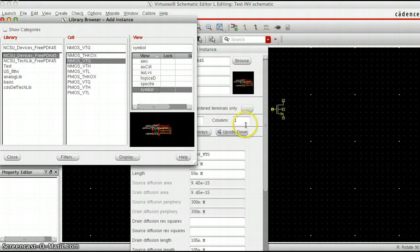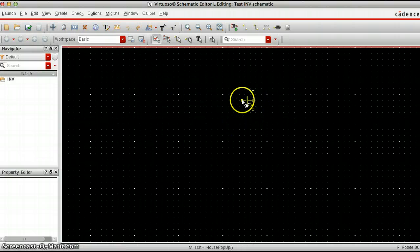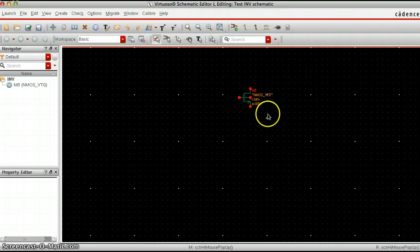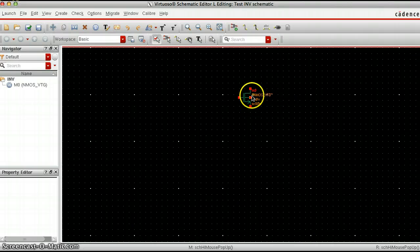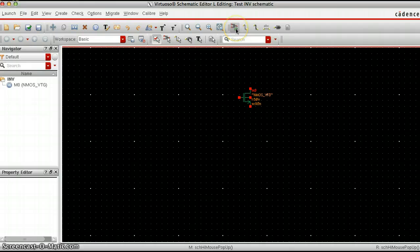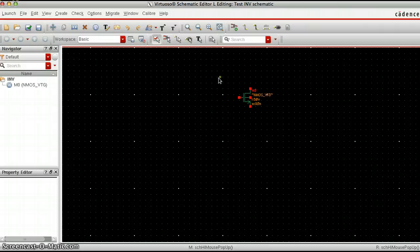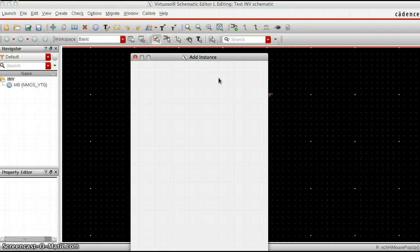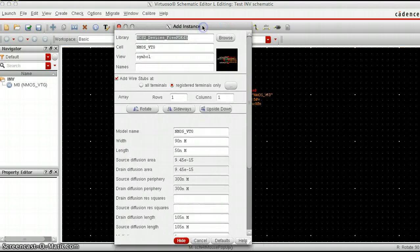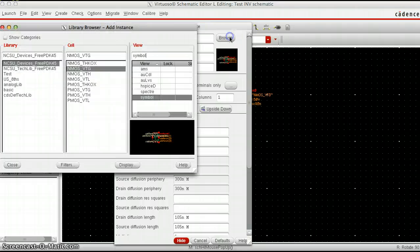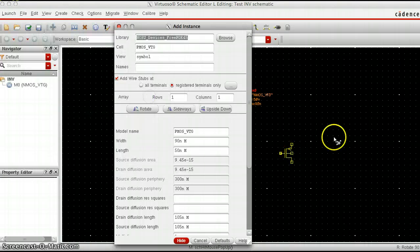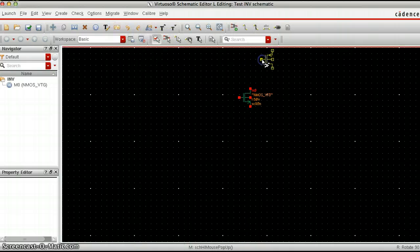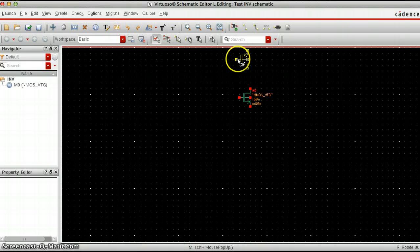That's going to appear here on the black part. Click on it and it will appear there, and that puts in the NMOS. Let's get the PMOS in there as well. You can click the button again or type I on your keyboard. Click on browse, bring out the PMOS VTG symbol and put that in right above the NMOS.